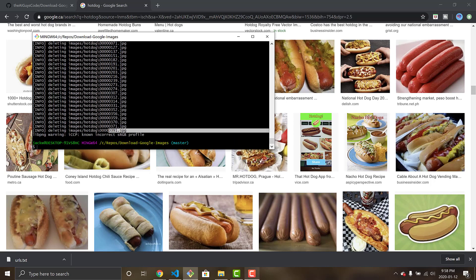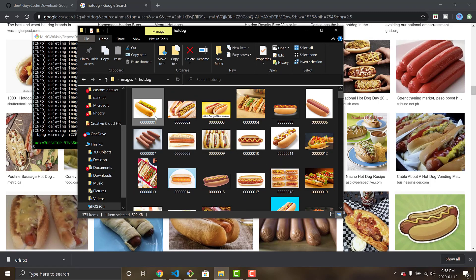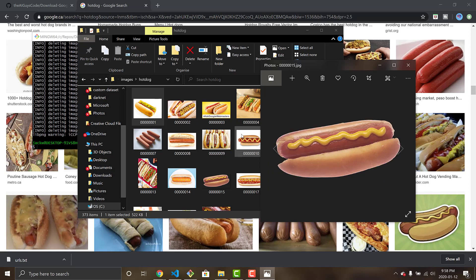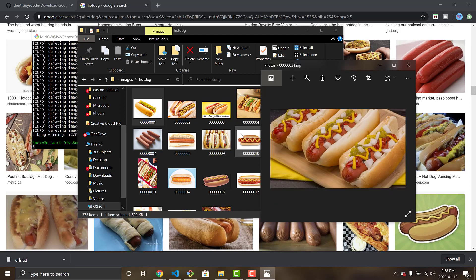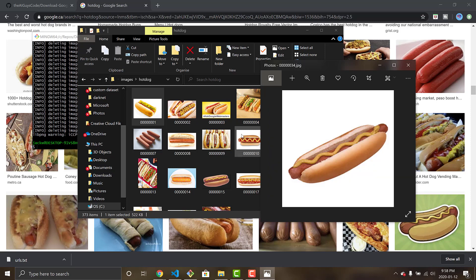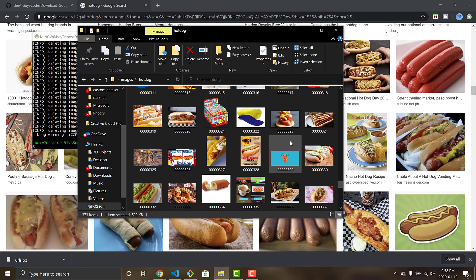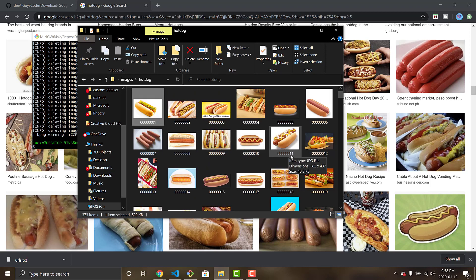I recommend you go in and do a quick manual scan — just right-click and scroll through to make sure all images are indeed good images of what you want to classify or detect. Filter out any garbage, like if there's a picture of an actual dog instead of a hot dog. That said, you can now see how easily we have a dataset of over 300 images. Now it comes to actually drawing the labels on the images themselves.